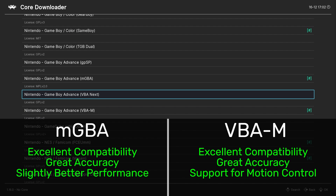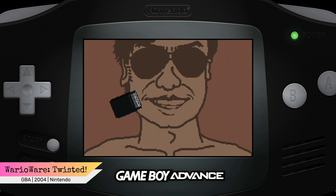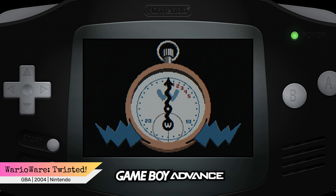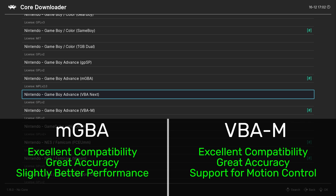I would recommend either the MGBA or VBA-M core — both perform extremely well and have very good accuracy. Personally, I prefer MGBA because it has a tiny bit better performance on my computer. However, one feature VBA-M has is that it allows you to emulate the motion controls built into some Game Boy Advance cartridges, so if you're planning on playing motion-controlled games you might want to go with VBA-M. Either way, the settings discussed in the rest of this video apply to both cores.